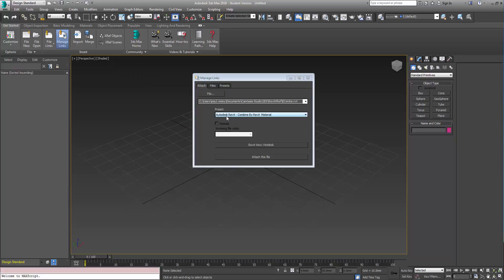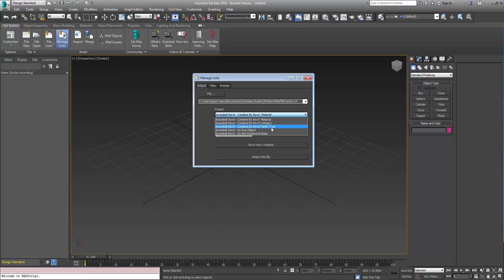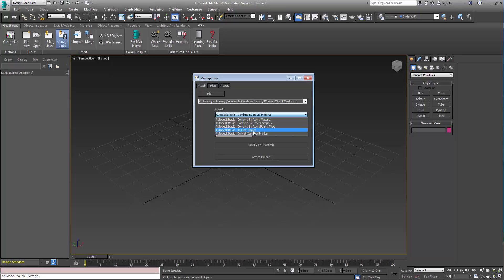So the first one there is combined by material. So we can combine the objects in the Revit model by material, category, family type, as a single object, or don't combine them which would be pretty catastrophic. As one object might be useful if you're doing an outdoor scene and you had a bunch of buildings outside that you want to put for backdrops and things like that, that could be useful. But don't combine, that's just basically and turn everything into individual components.